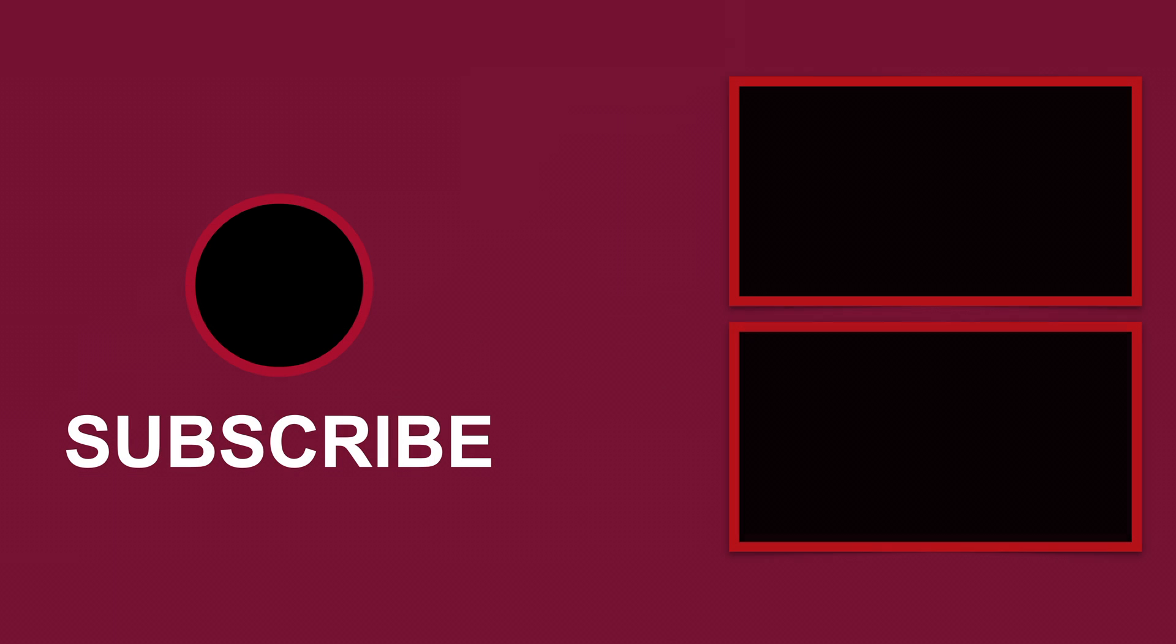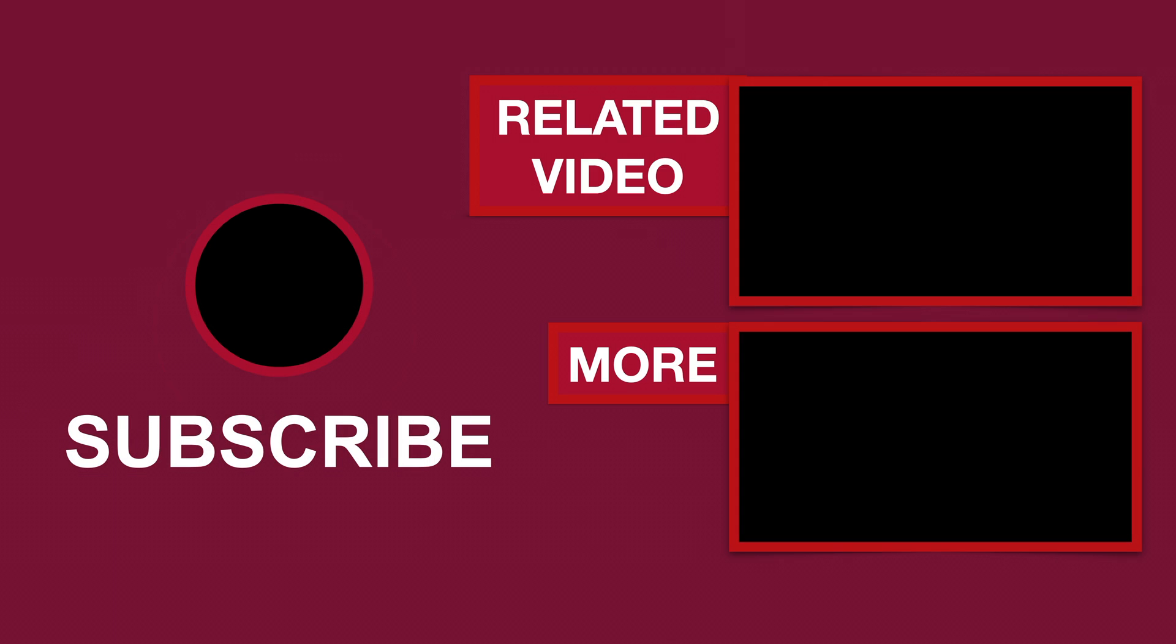Please like if this video helped you, subscribe for more tutorials, comment to ask questions or to give feedback. Thank you.